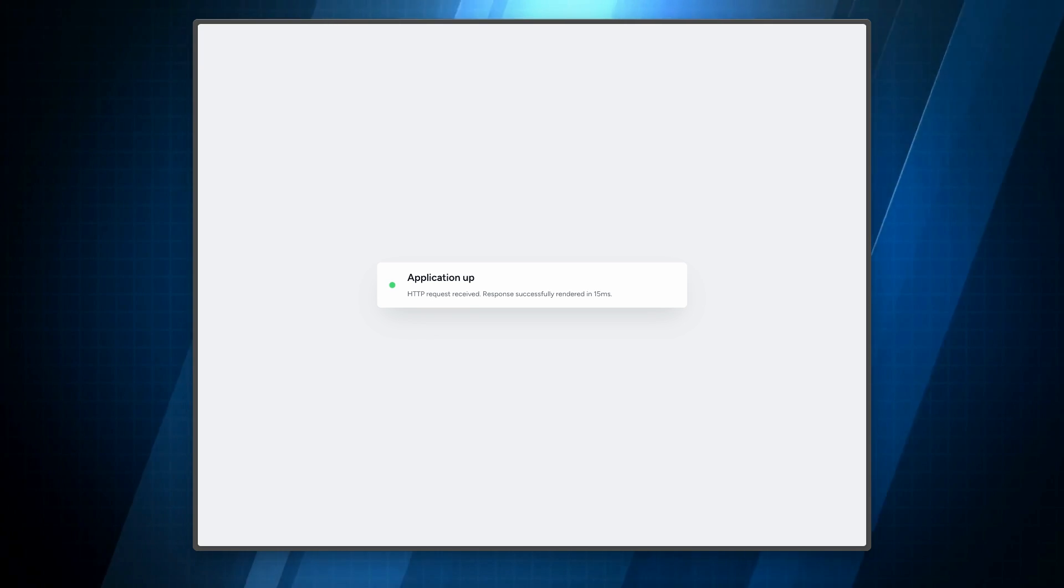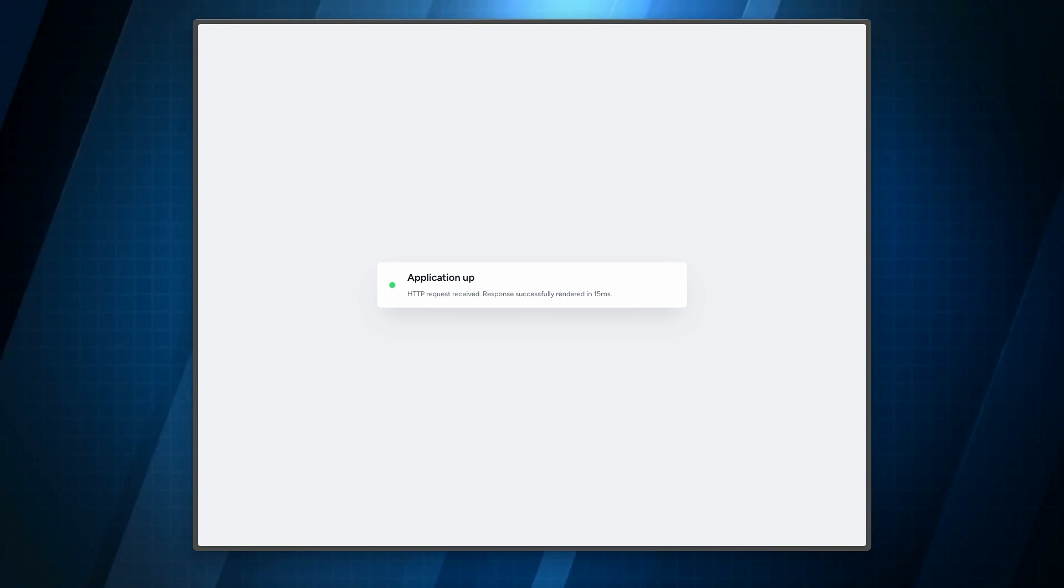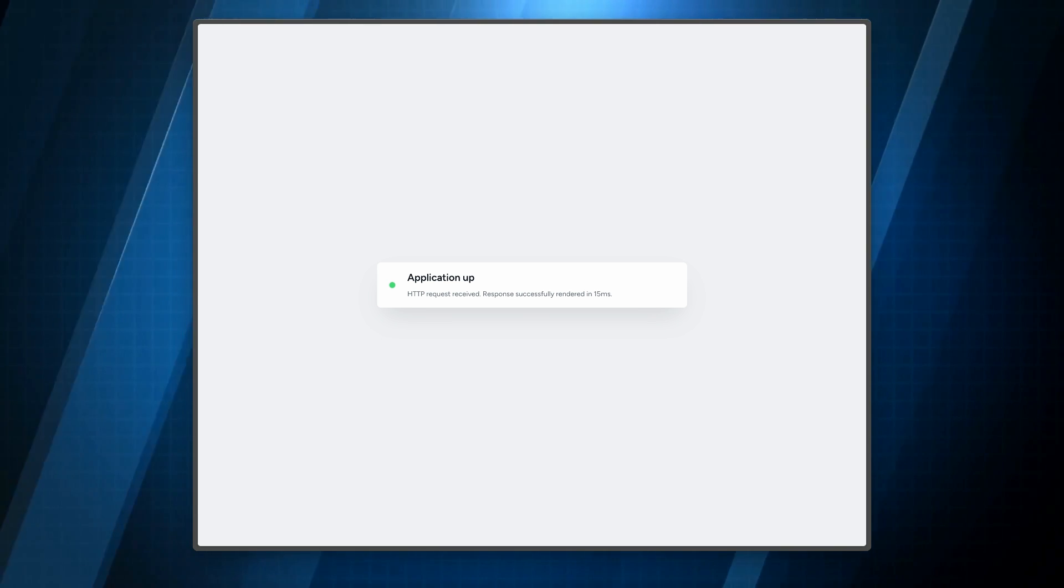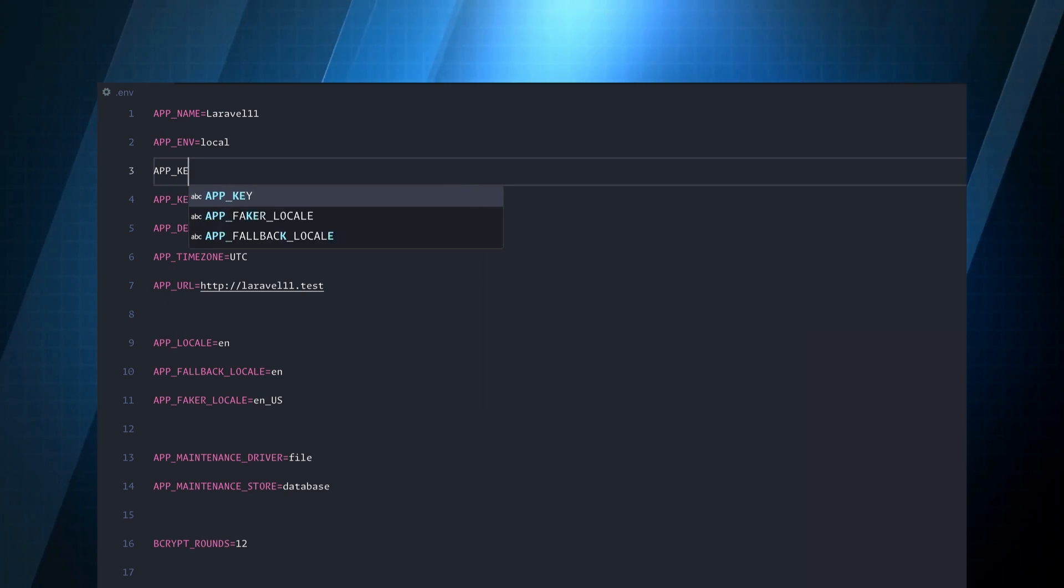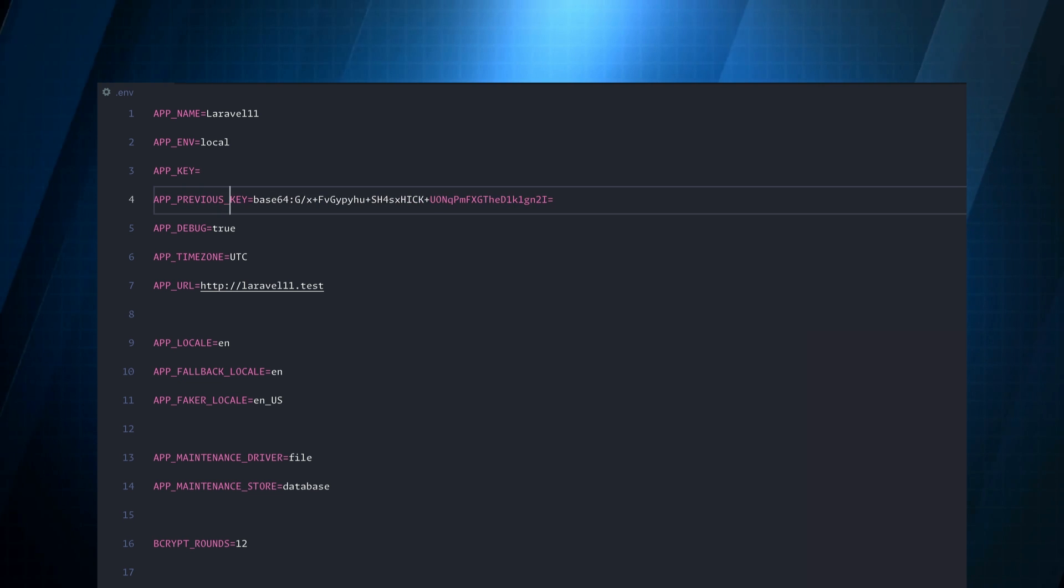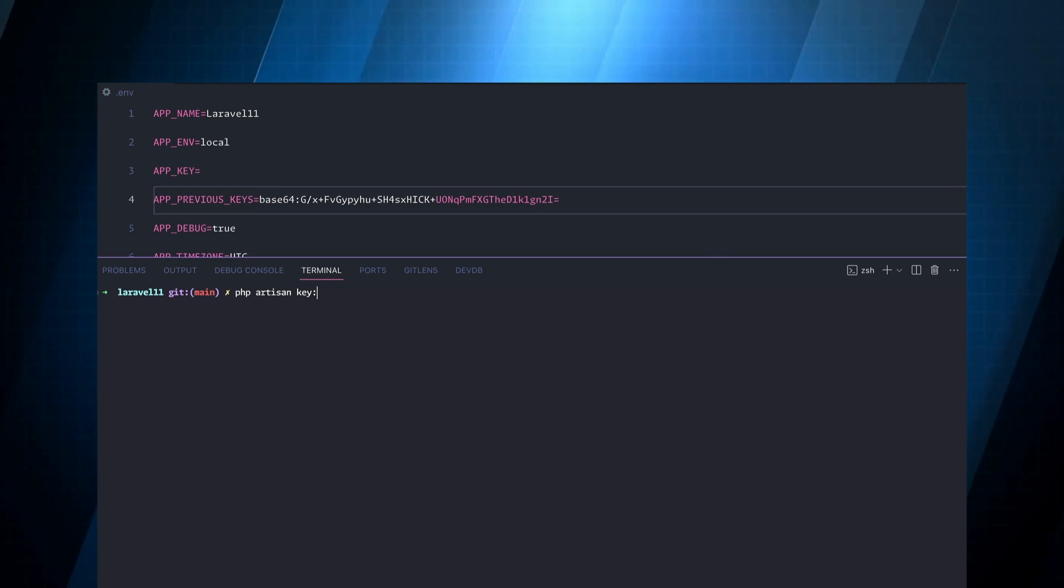You can use a new health check route with third-party services to monitor your site's uptime. A brand new ability to rotate app keys with a fallback so all encryption still works.